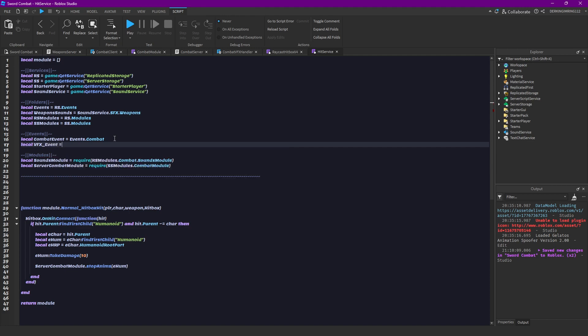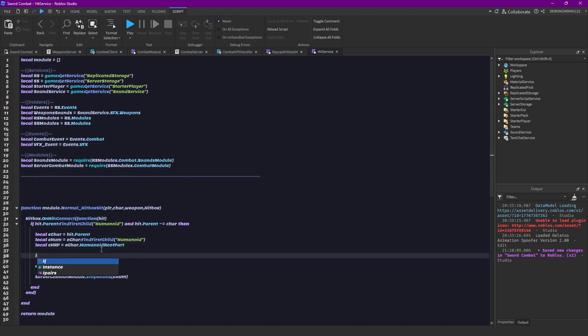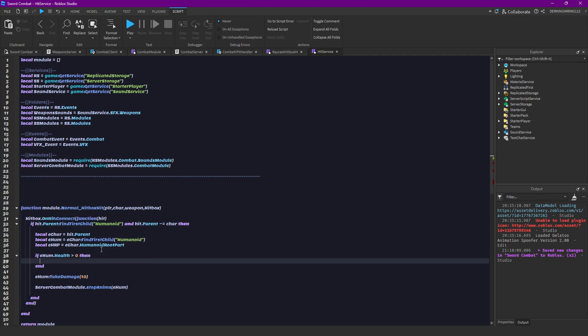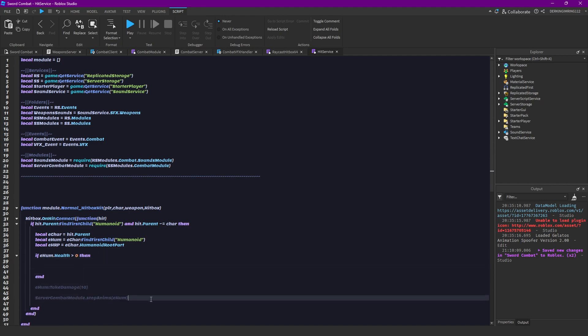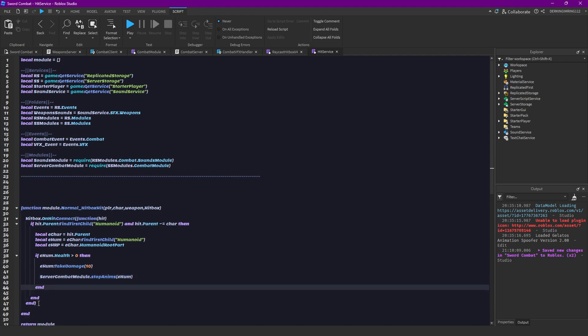So let's just do events.vfx. Then we can also make some changes to it here so we can also check if the enemy humanoid is even alive before dealing damage. So if the enemy's humanoid health is above zero, then we only do the damage and stop the animations and stuff.